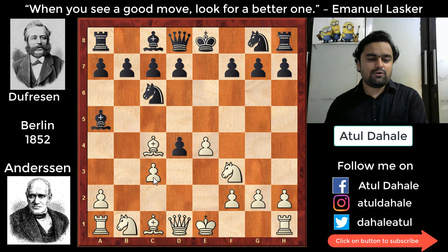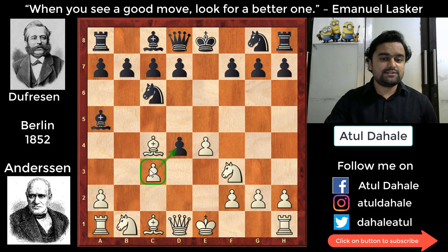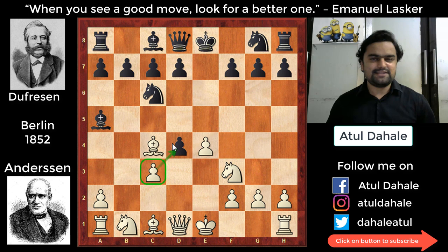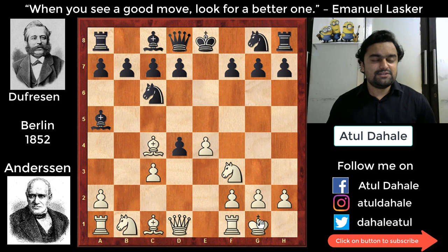Why is white playing d4? Even if black captures on d4, white is not going to recapture with the pawn because it is pinned. Another option for black was d6, a safer choice, but he accepted the challenge and captured on d4. White did not recapture — he simply castled, wanting to complete his development as quickly as possible. Then black played d3.